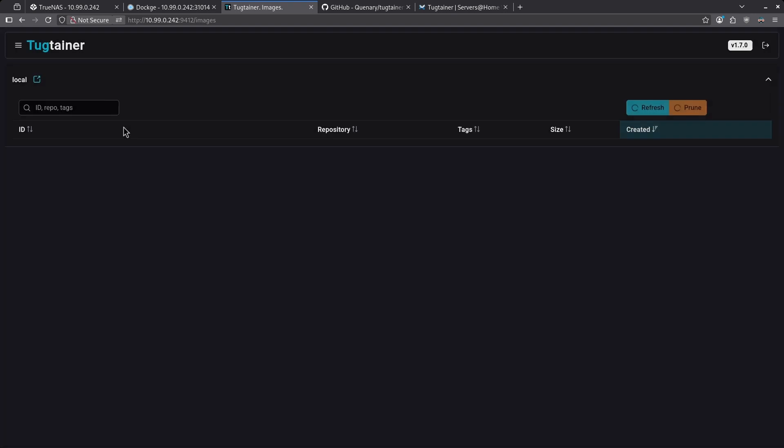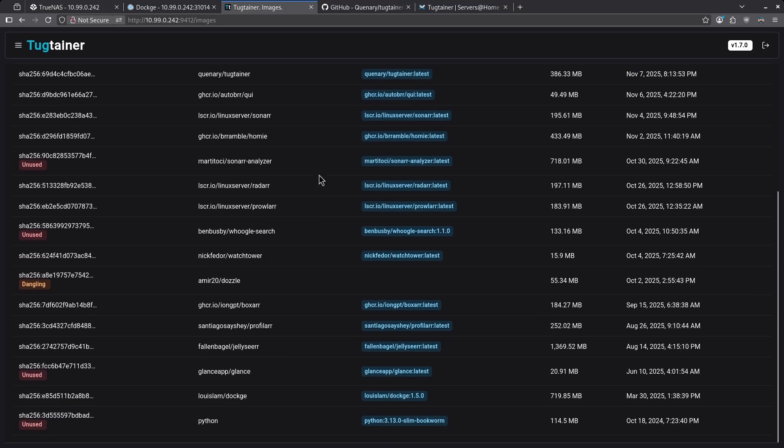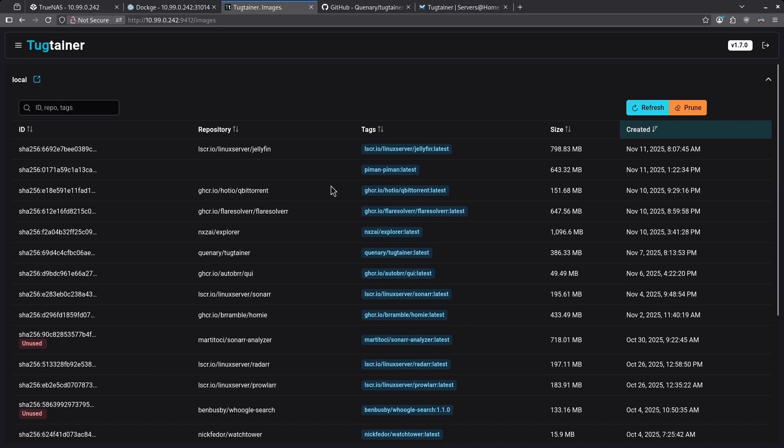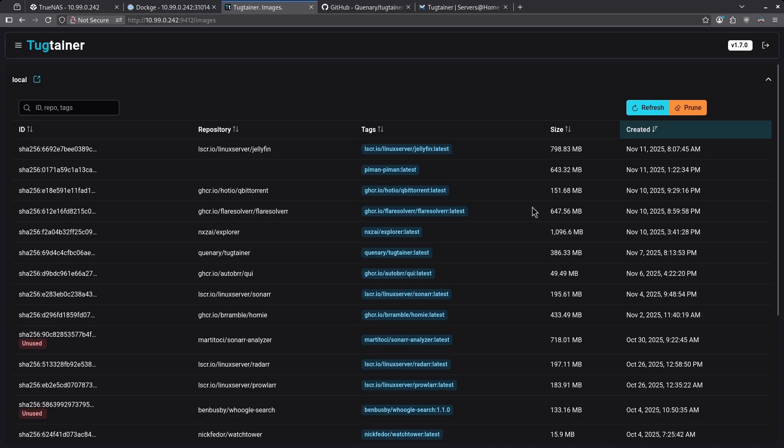In the images section of the hamburger menu, we can see all of the images that are downloaded on my server currently, and I can then one click prune the images that aren't being used. This will remove images that are just sitting on the hard drive and taking up space, but aren't actually connected to a running Docker container.